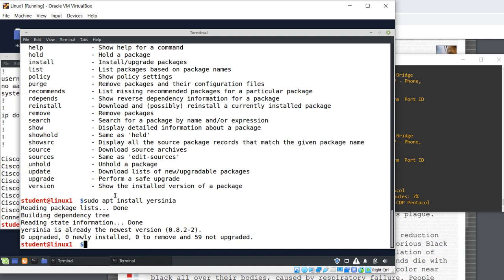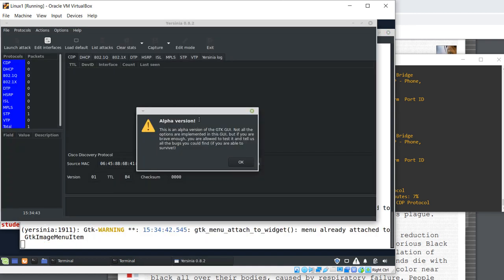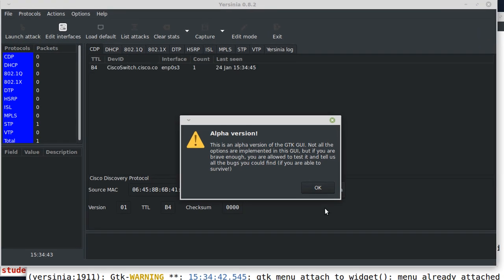I'm gonna start the GUI as root. sudo Yersinia minus g. Minus g option written in uppercase makes Yersinia to start a graphical session. This is the GUI of Yersinia. There is also a command line tool available. If you prefer to run the attack from a Linux machine without a graphical interface, like say you are connected using SSH to that Linux machine, you should use Yersinia in command line.